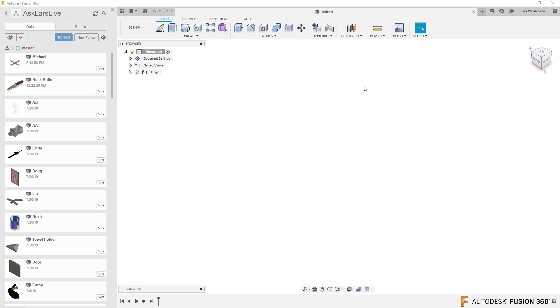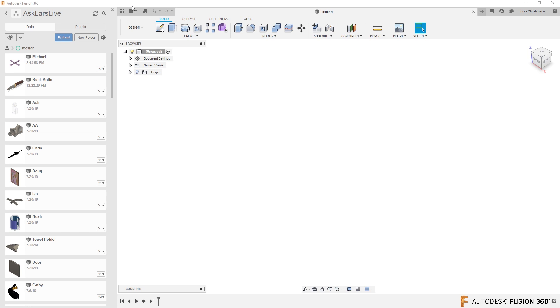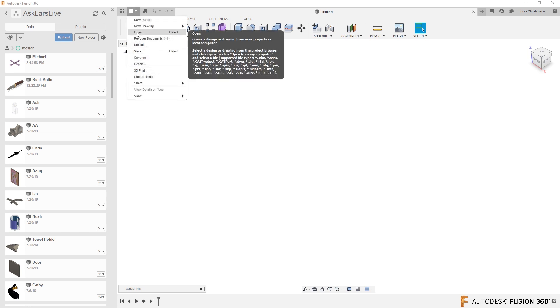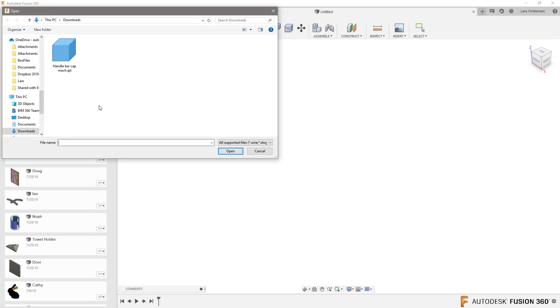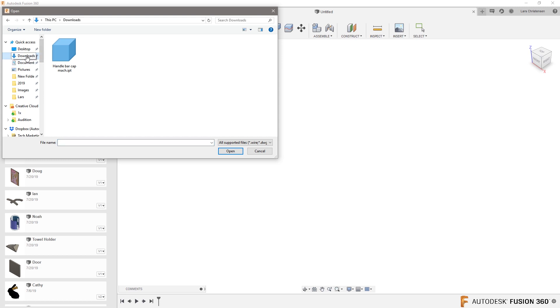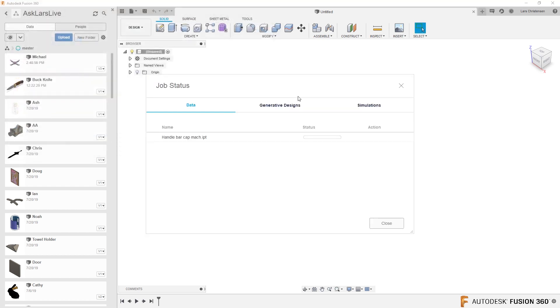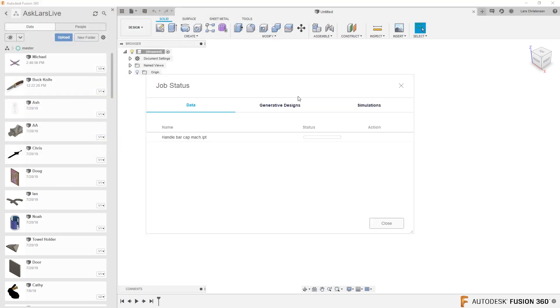All right, let's start out by opening up your Inventor file. So you could actually just now with the new function, you could just go and say file, open. And if you want to open from my computer, we could go out to our download folder. And there you will see I have that IPT file. Click on that and let's open that file up.